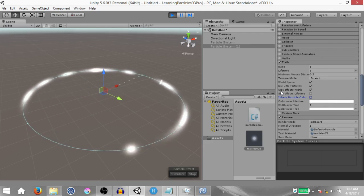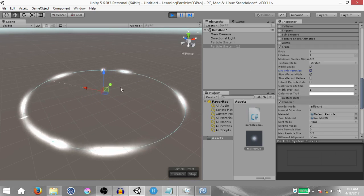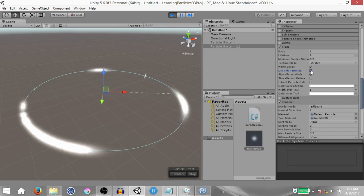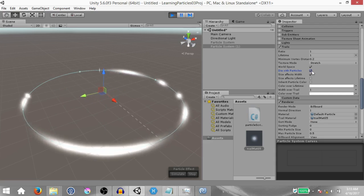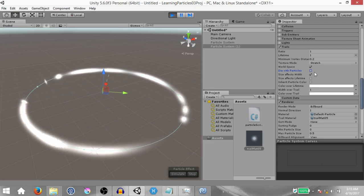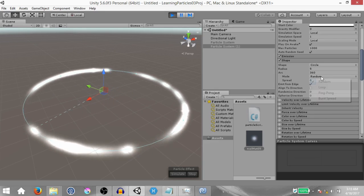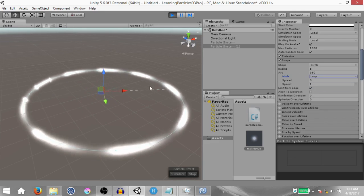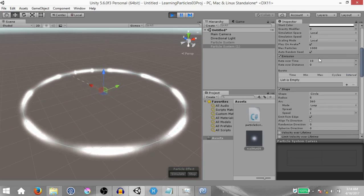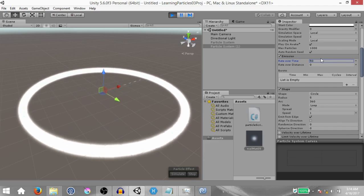You'll notice the trails seem to be dying out abruptly — that's because die with particles is checked, so the trail dies as soon as the particle dies. Uncheck this and then the trails will stay alive for a small period of time after the particles have died. Just as we did with our previous particle system you can also set the mode from random to loop and you'll have a more uniform motion going on. You can also increase the emission from 10 to something like 50.